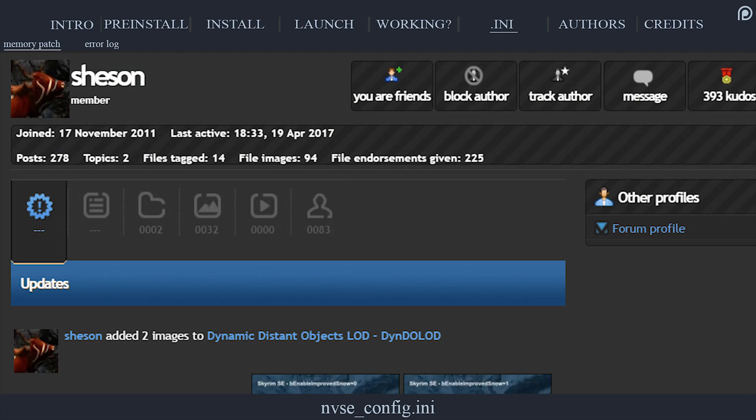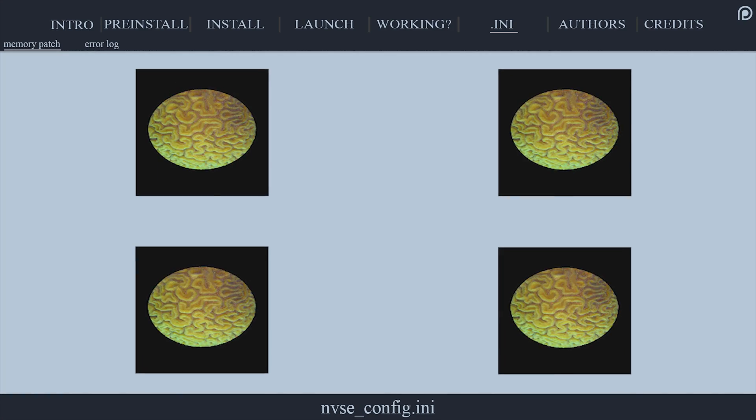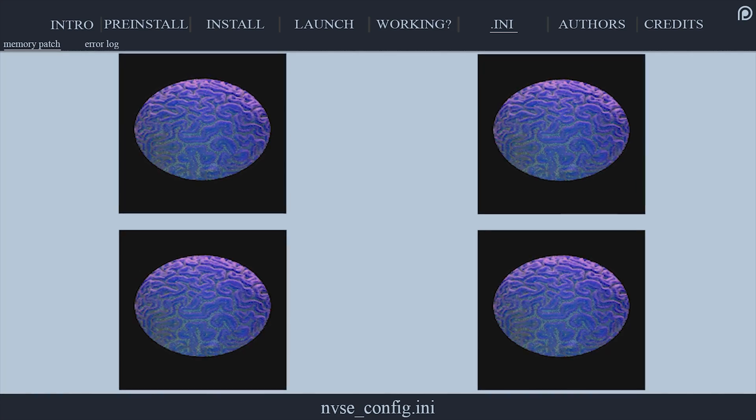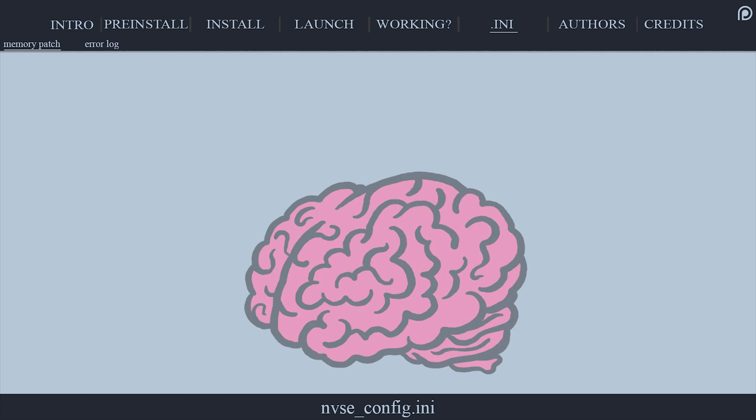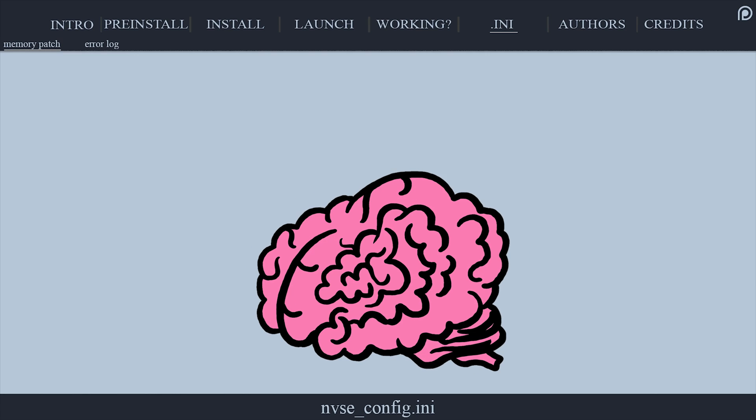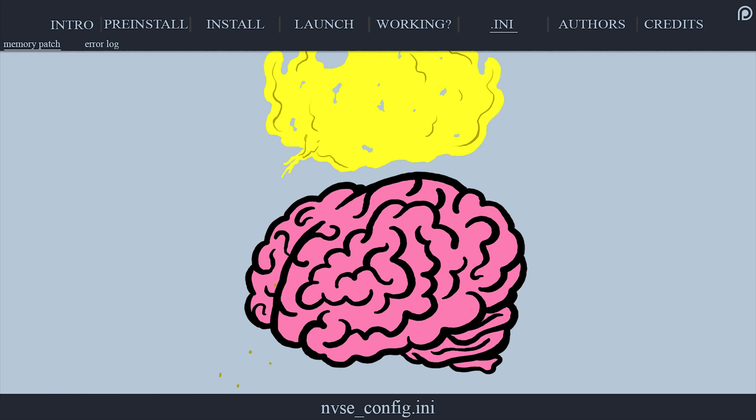The Skyrim memory patch, created by Sheson, has been ported to Fallout New Vegas. It expands FONV's memory block allocation and reserves to prevent and, in most cases, stop memory-related CTD and infinite loading screens.